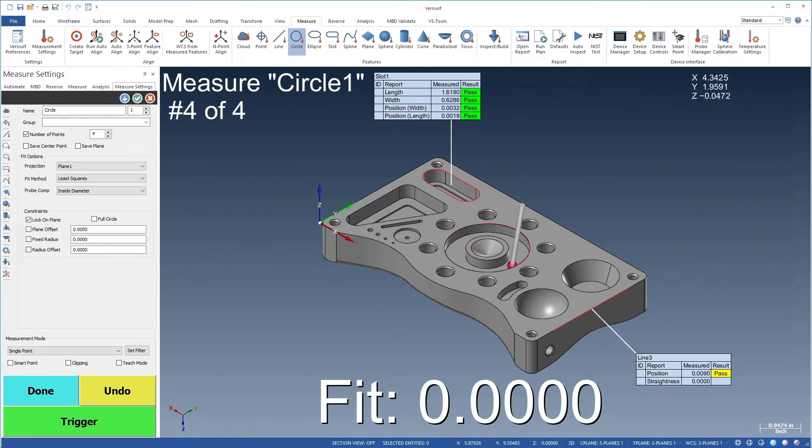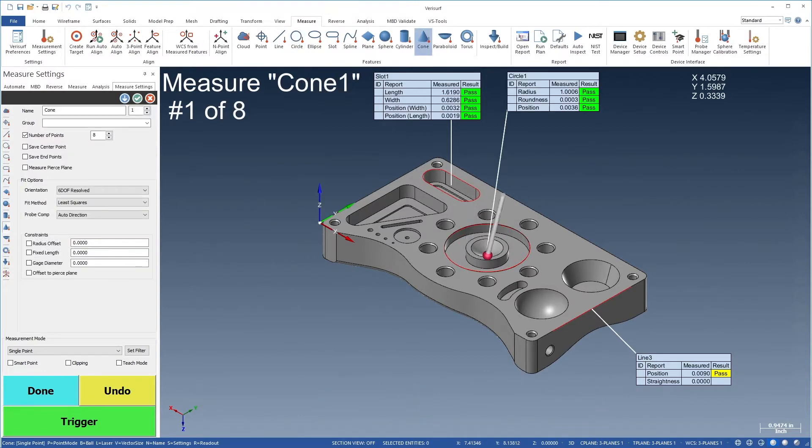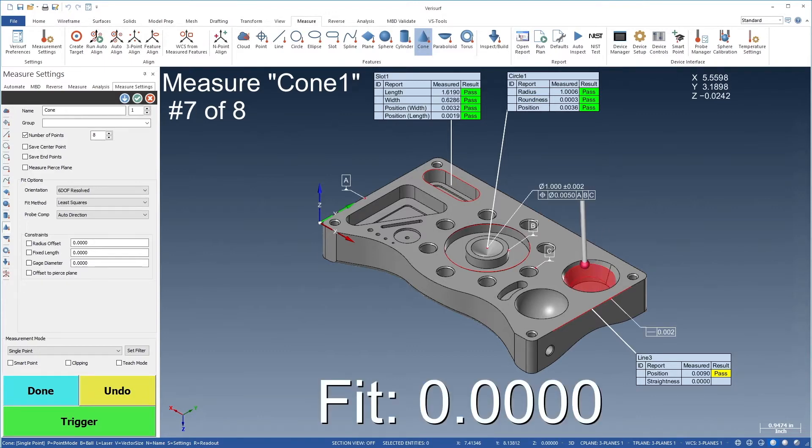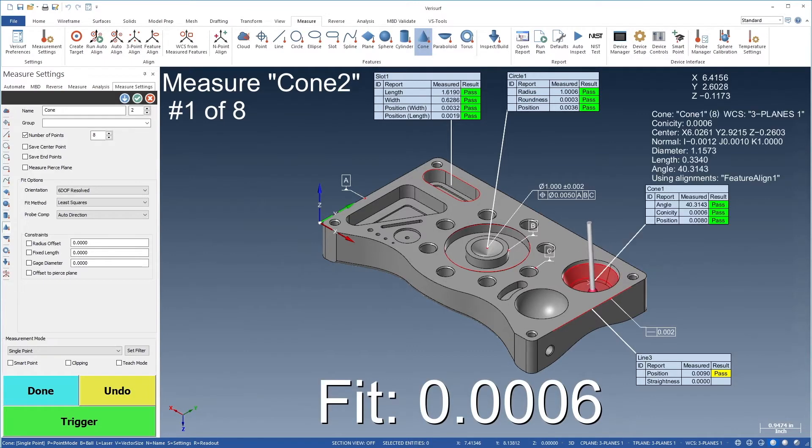With VeriSurf Measure you can check virtually any characteristic of a part using associative model-based tolerance to obtain immediate feedback on part quality.